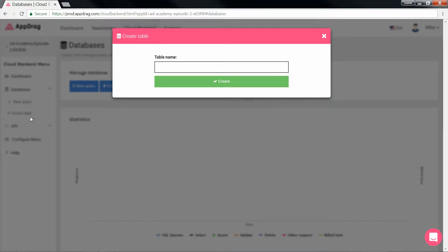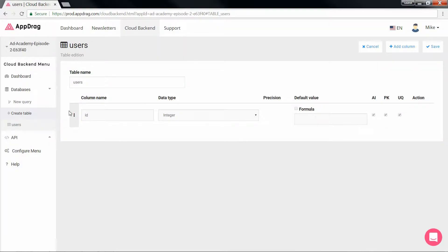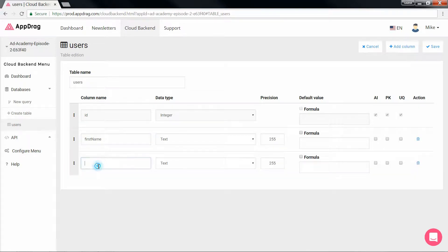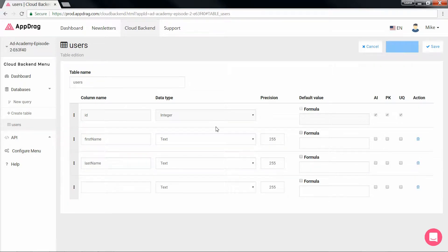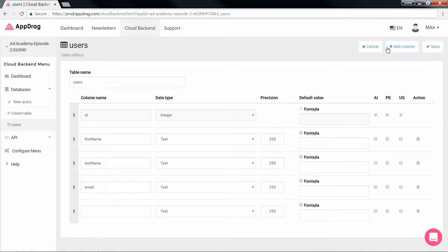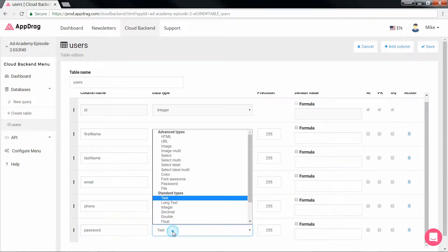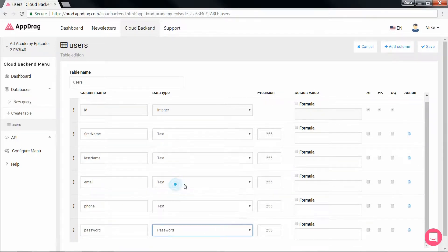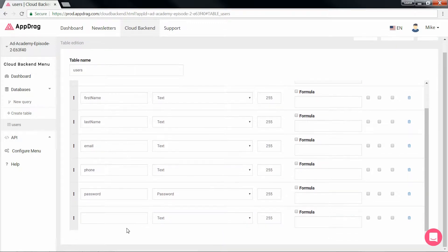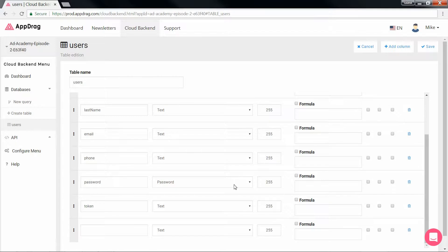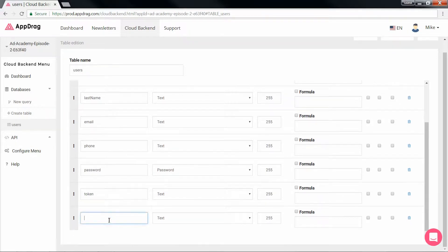So let's go ahead and create our users table. Add in the columns we're going to need. We have first name, last name, email, phone number, a password - this time it's going to be of type password, a token of type text, and the last update of type date time.